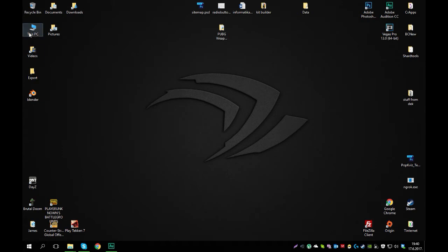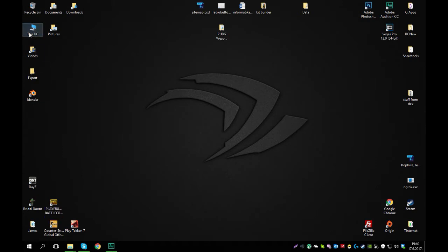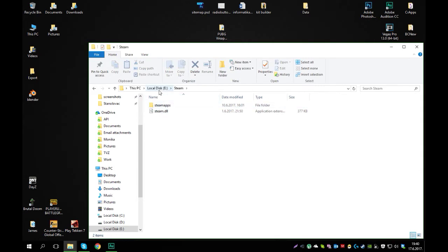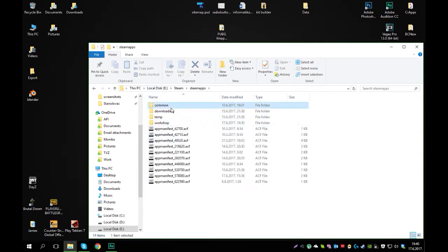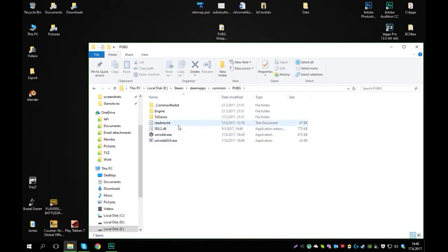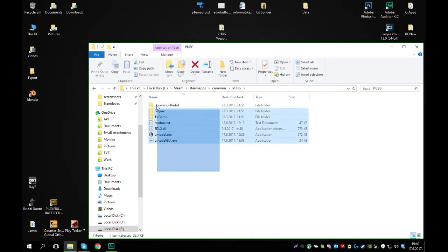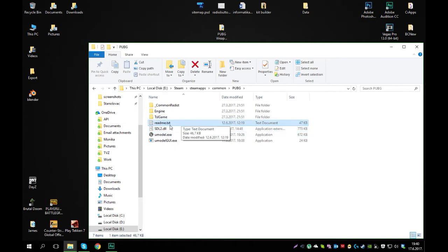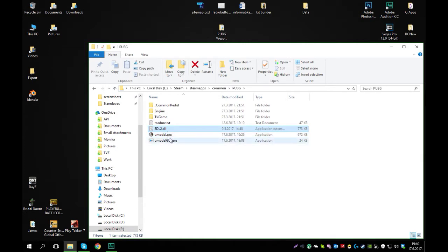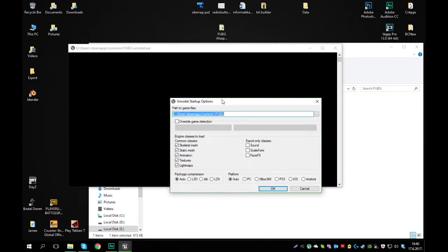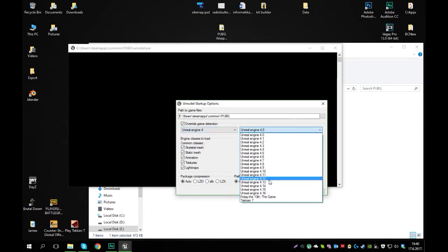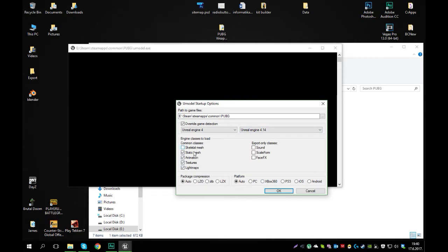To get this started you have to navigate to where your game is. For me it would be local disk E, Steam, SteamApps, Common, PUBG, and inside this folder you will have to extract the U-model SDL2 DLL. Once you got that you can just run the U-model.exe and for path to game files you just go to Steam, SteamApps, Common, PUBG. You don't go further into the game directories. Press on the override game detection and go to Unreal Engine 4 and Unreal Engine 4.14. From here you can deselect skeletal mesh, animations, and light maps. You only need textures and static meshes. For platform of course choose PC and that is about it here.